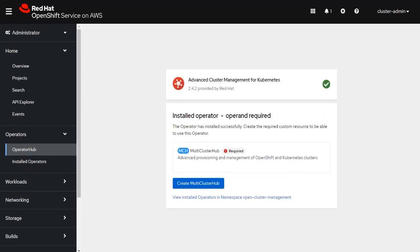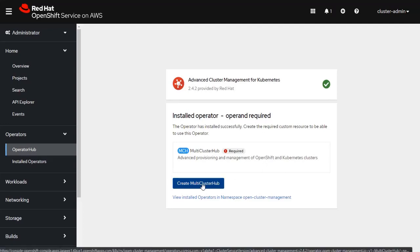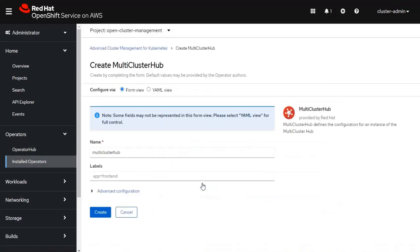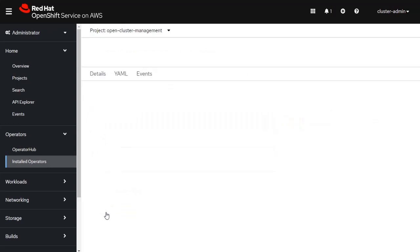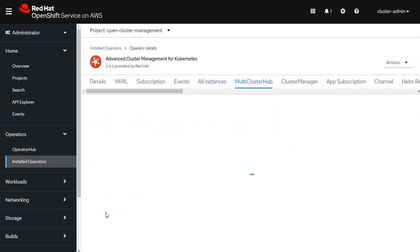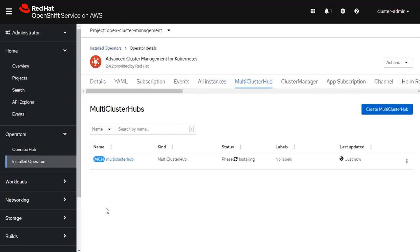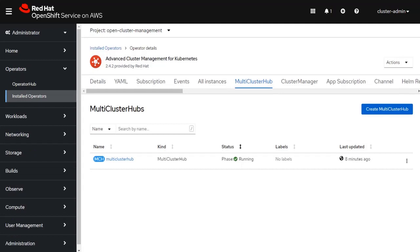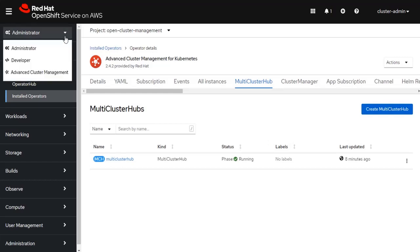Step one of installing the operator is finished. Step two is to create this multi-cluster hub. To do this, I clicked on the Create button, and I'm simply going to take the defaults. This initiates the installation of the multi-cluster hub, and as you can see on this screen, it's in the installation process. When the multi-cluster hub has finished its installation phase, you should notice that a third option is now added to the administrative pull-down menu, called Advanced Cluster Management.